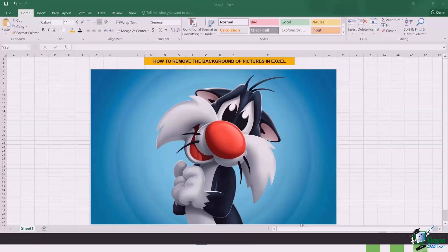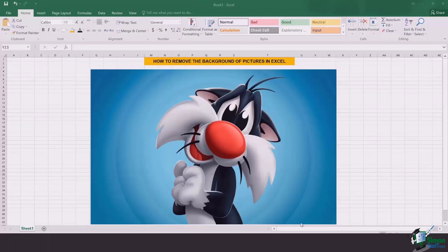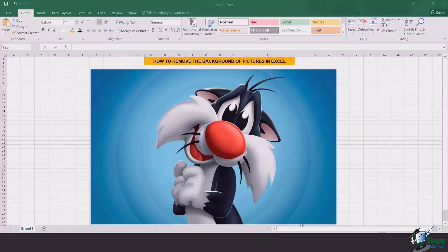Right in front of us is Mr. Sylvester Jr., one of my favorite cartoon characters from Baby Looney Tunes. Let's remove the background, which is blue in color, from behind Mr. Sylvester Jr.